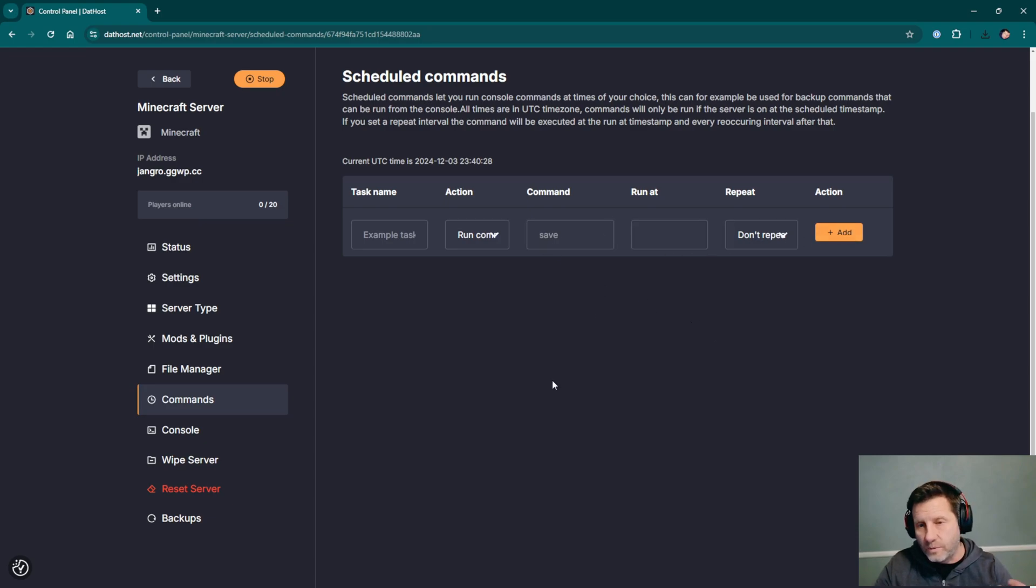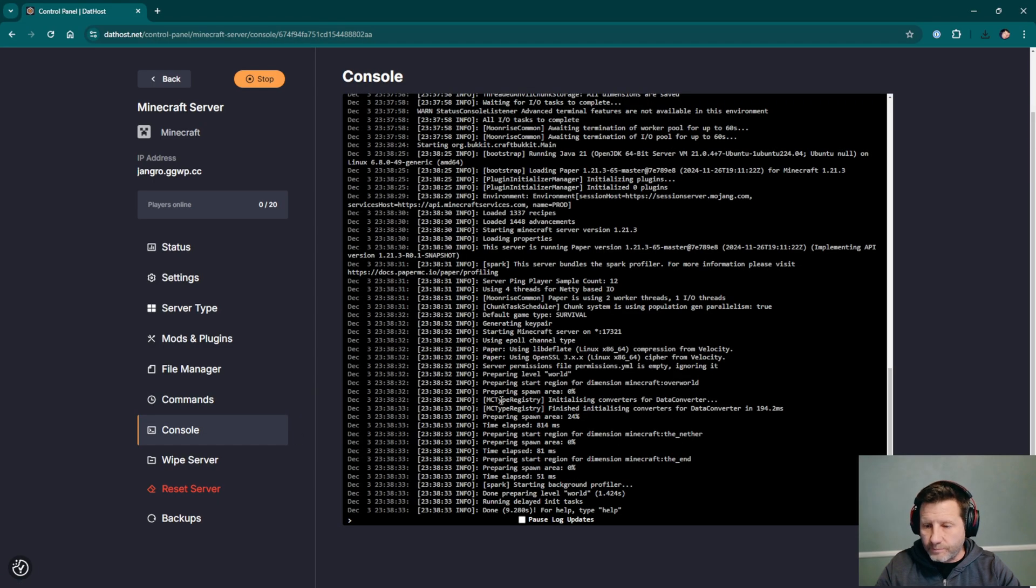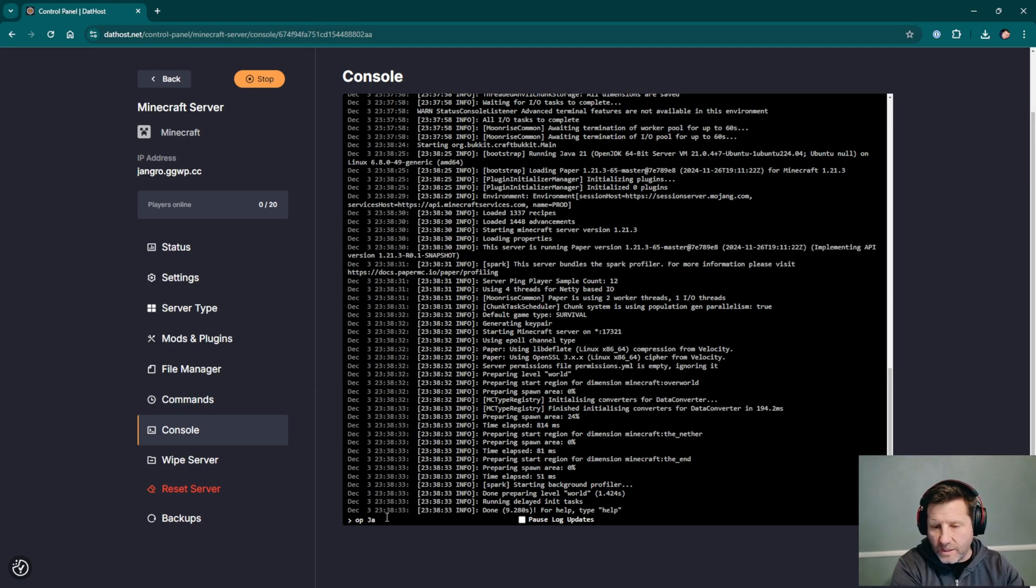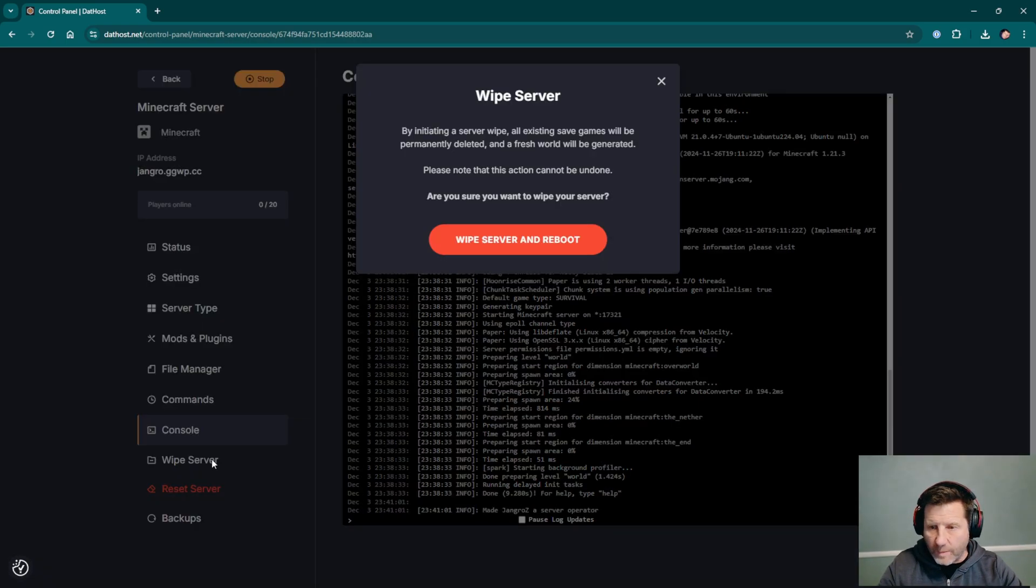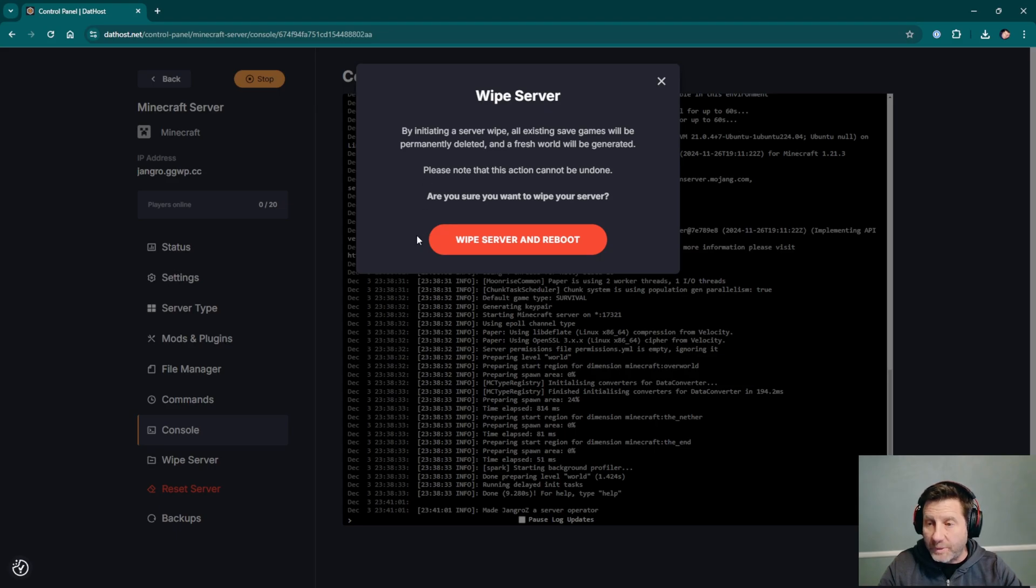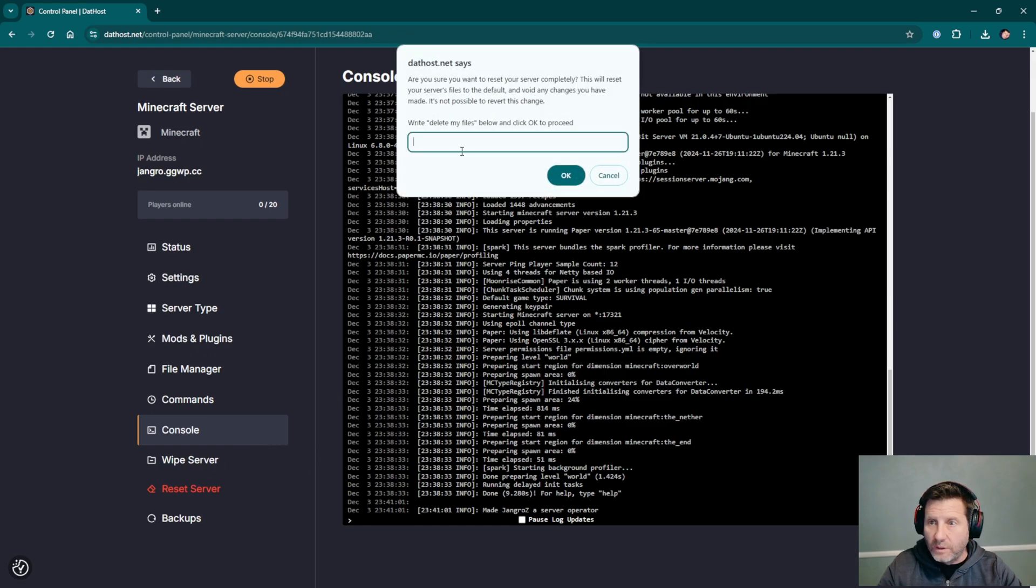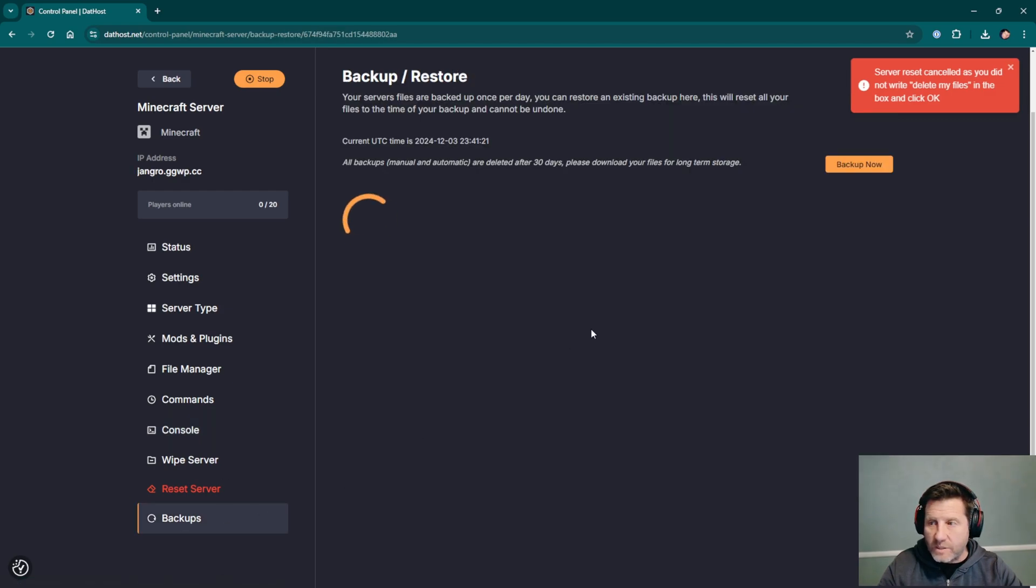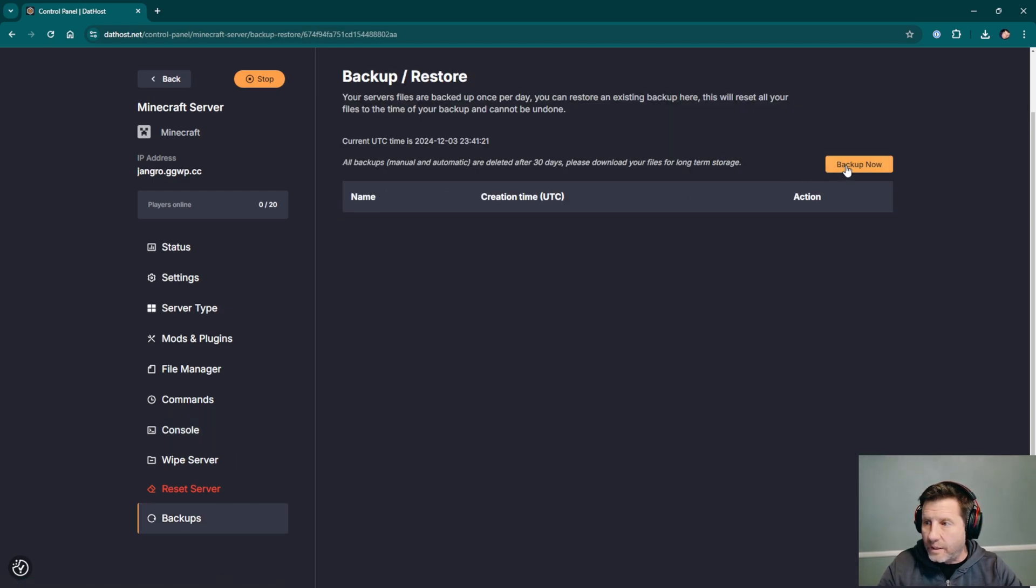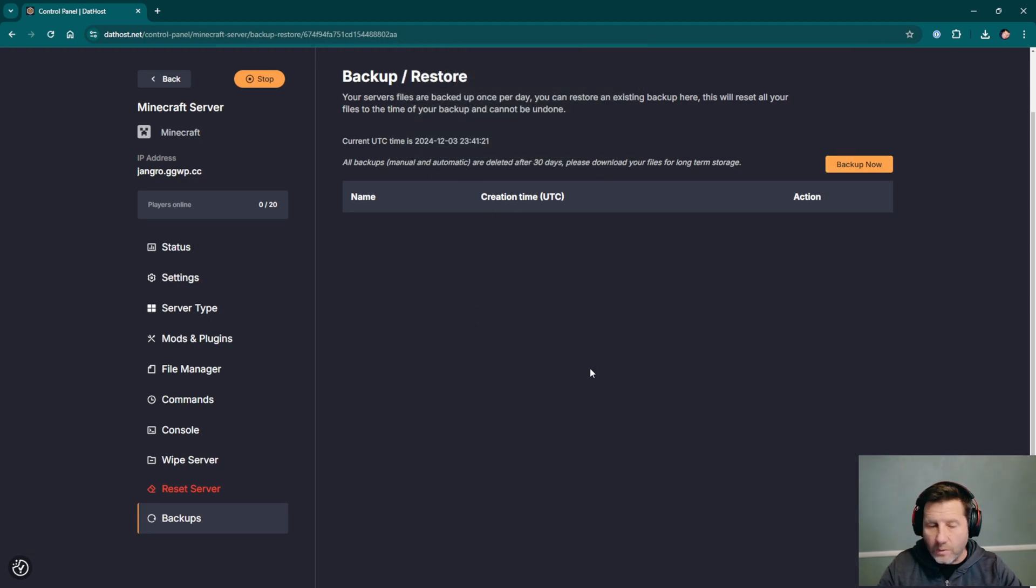It looks like the server is up. Let's just go through the rest of these things. We can do a daily restart, for example. Checking the console here, I'll op myself. And we can wipe the server. All existing save games will be permanently deleted and a fresh world will be generated. We don't want to do that right now. Reset the server completely. We don't want to do that. And we can do backups. So we can initiate a backup here, give it a name. It's going to reboot the server when we do it, so I'm not going to do that right now.